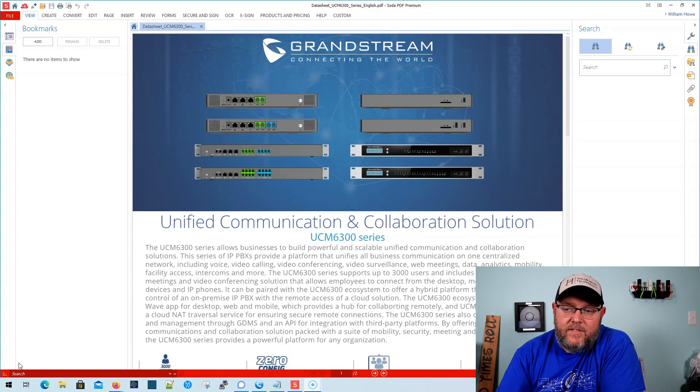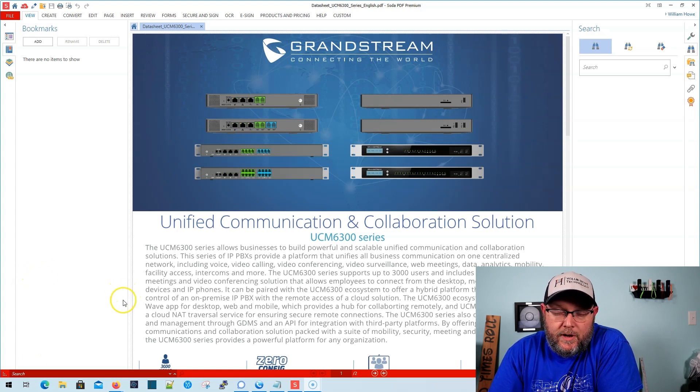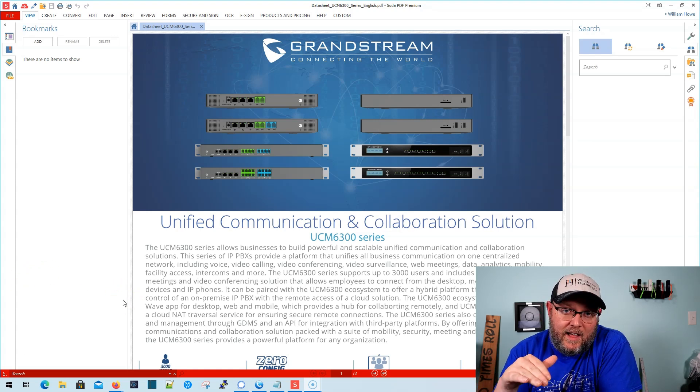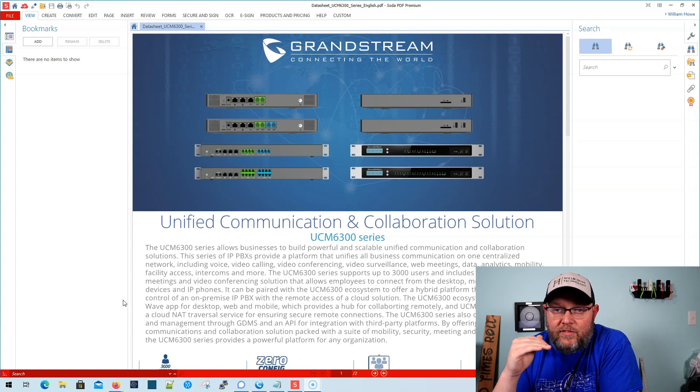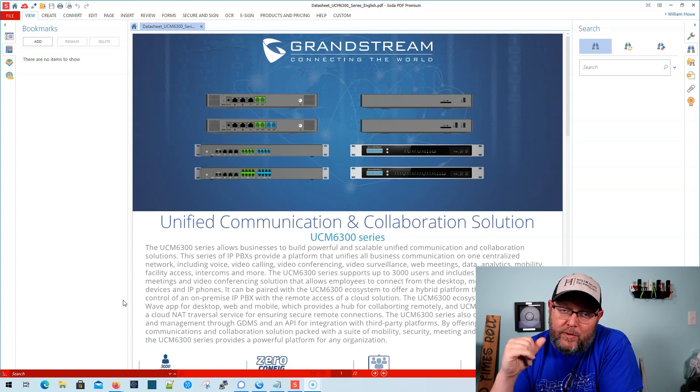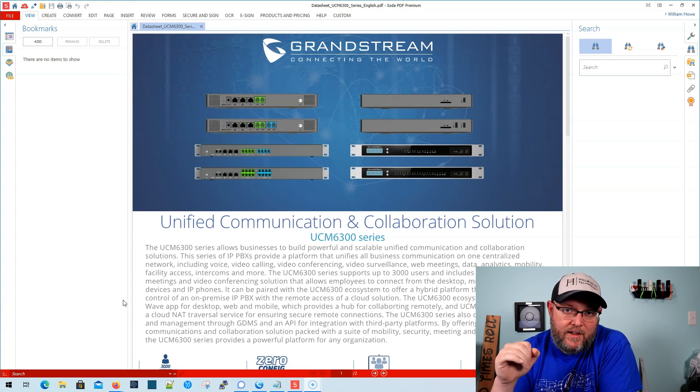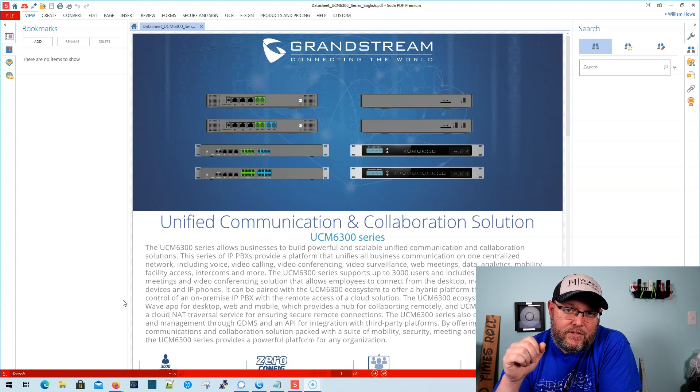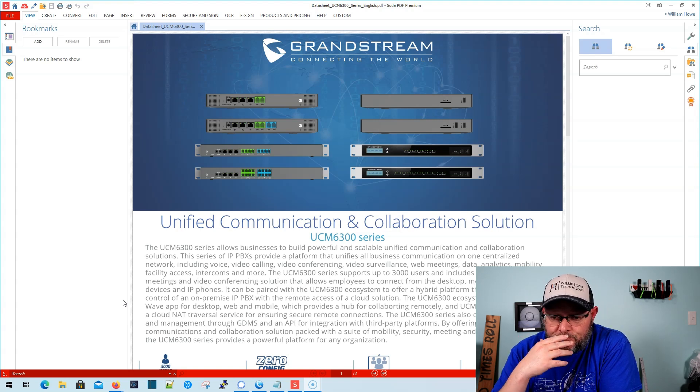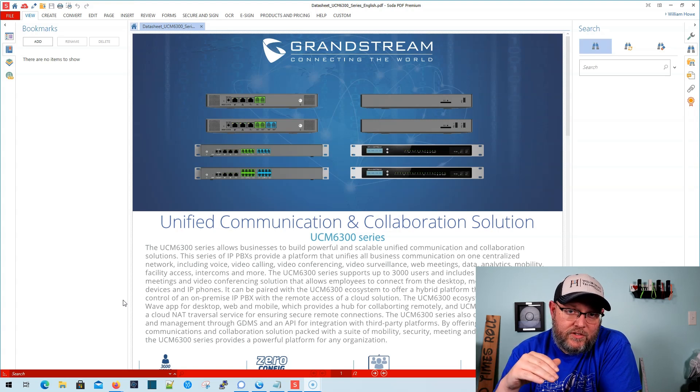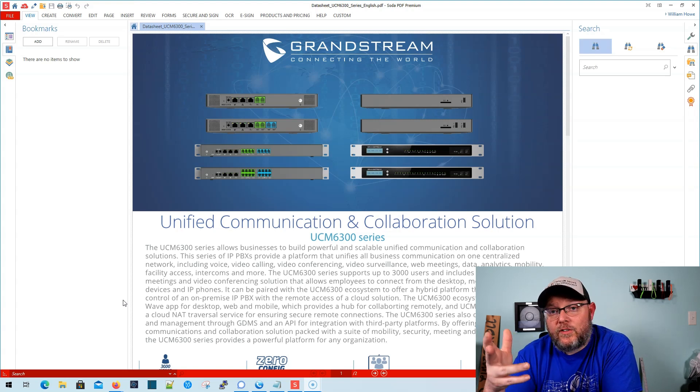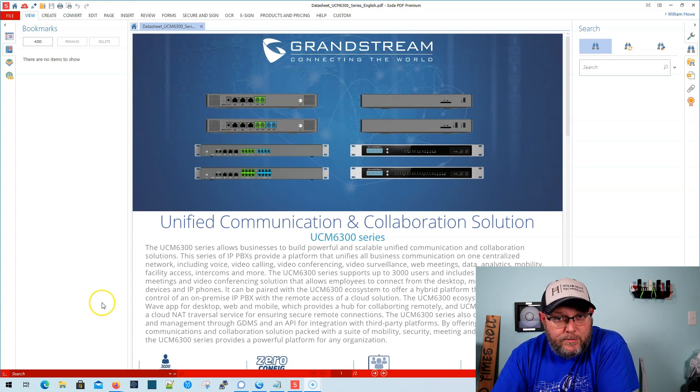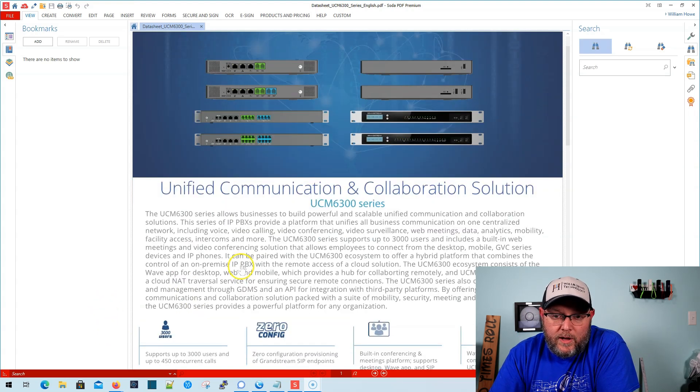All right. So, here I have the data sheet for the 6300. So, the 6200 is not end of life. It is still very valid. And I would say it will fit the bill for probably 95% of everything that everyone wants to do with an on-prem PBX. So, even if you're looking for remote phones, we have a solution for that that works with the 6200 series. Now, the 6300 series does offer another option. So, here we go.